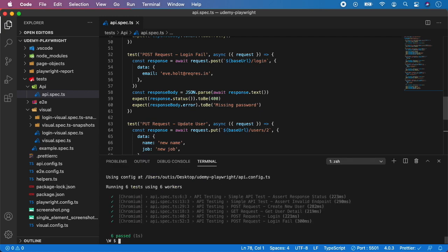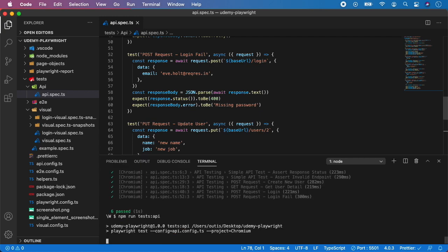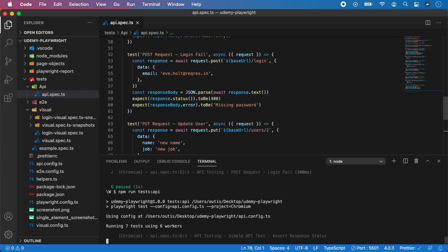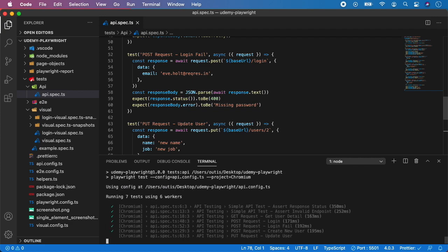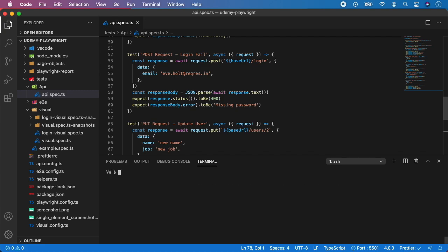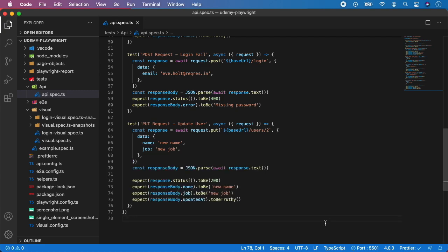So let's now run the test, and you can see all our seven tests passed.